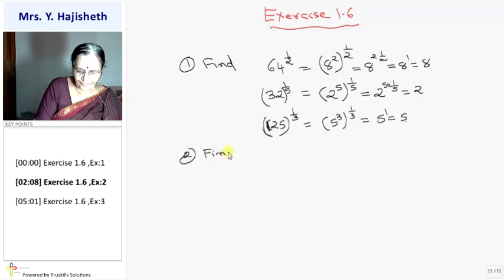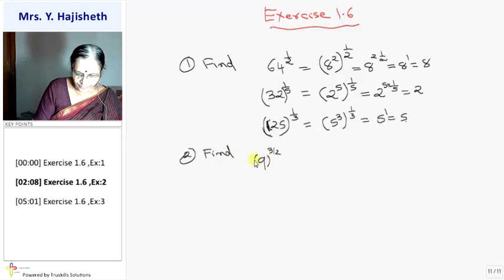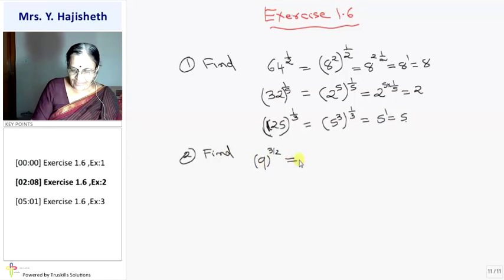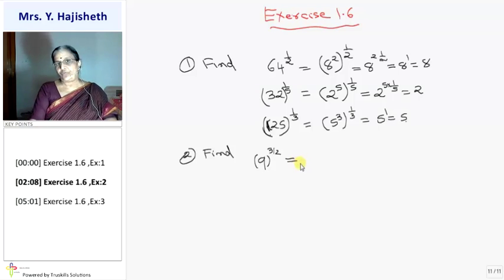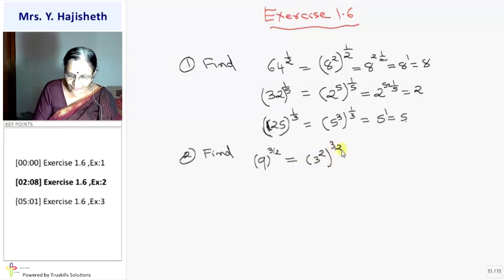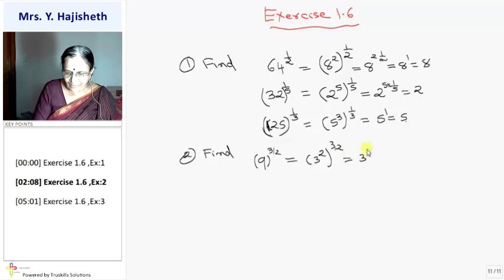Second sum: find 9 raised to 3 by 2. It is the square root of 9 cubed. Or I can write it as 3 squared raised to 3 by 2 — don't you think this is better? Using the law, it gives 3 cubed, which is 27.